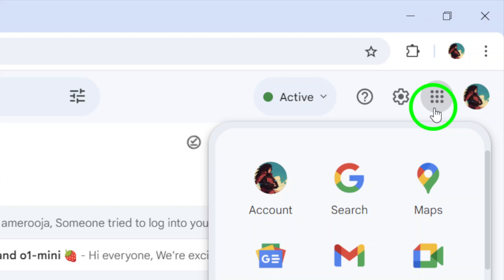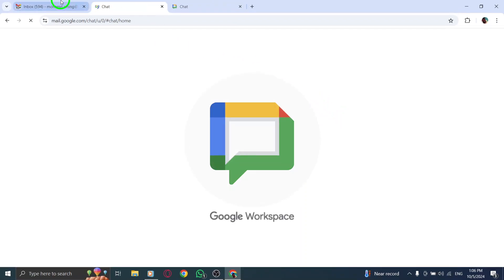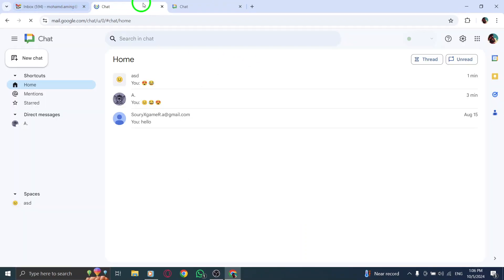From this menu, select Chats. This will take you to the chat interface where you can manage all your conversations.